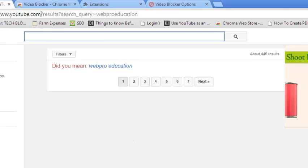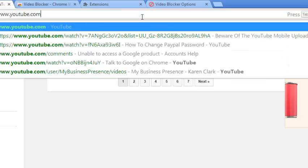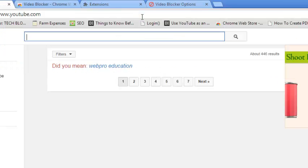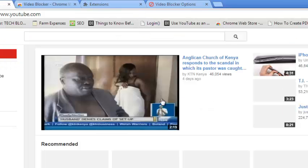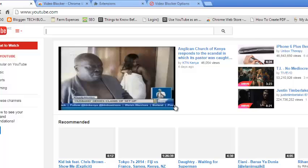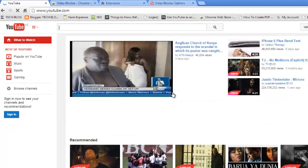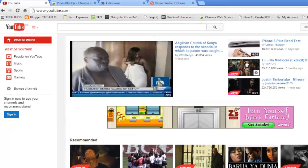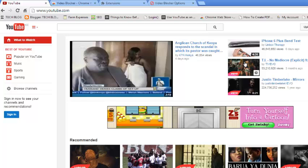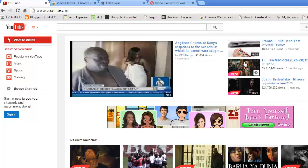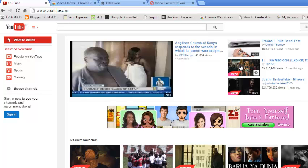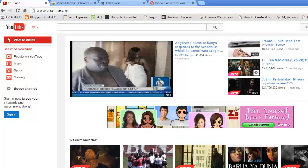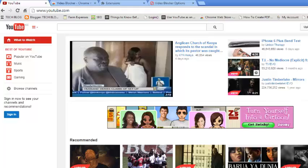Another way to block videos using this extension is to right-click on any video that you want to block. For example, if you want to block this channel, just right-click on one of the videos from that channel.